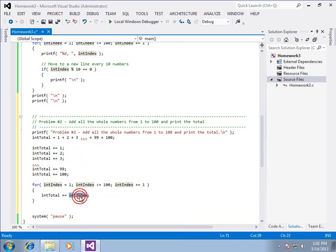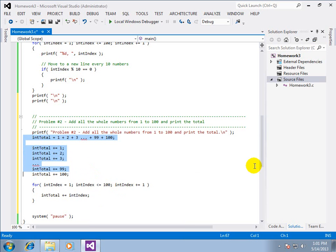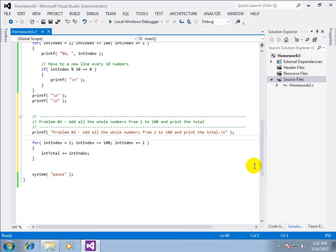And instead of that hard-coded number, I want to have an index. The first time through the loop, that'll be one. Second time, two, three, and so on. And that's the evolution of how to go from the brute force to the loop action.